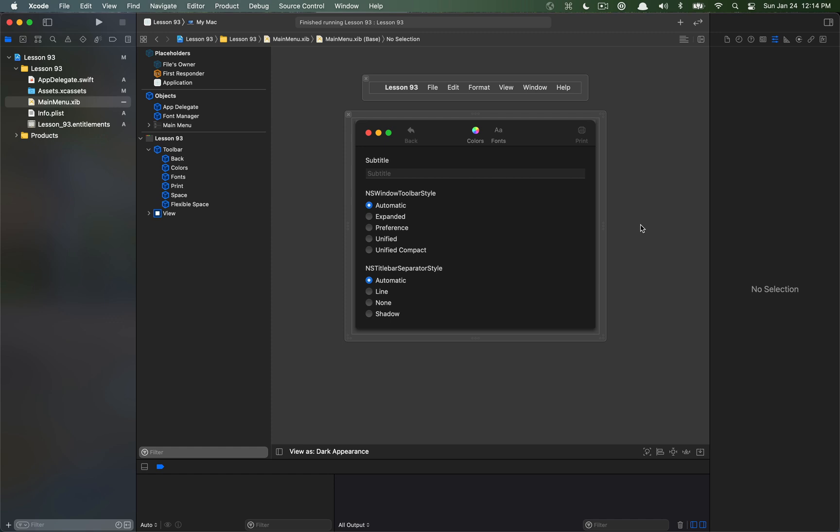From here on out I do intend to get to some more complicated macOS topics that hopefully a lot of you know this channel for. So with that said, let's talk about the changes on NSWindow and NSToolbarItem.